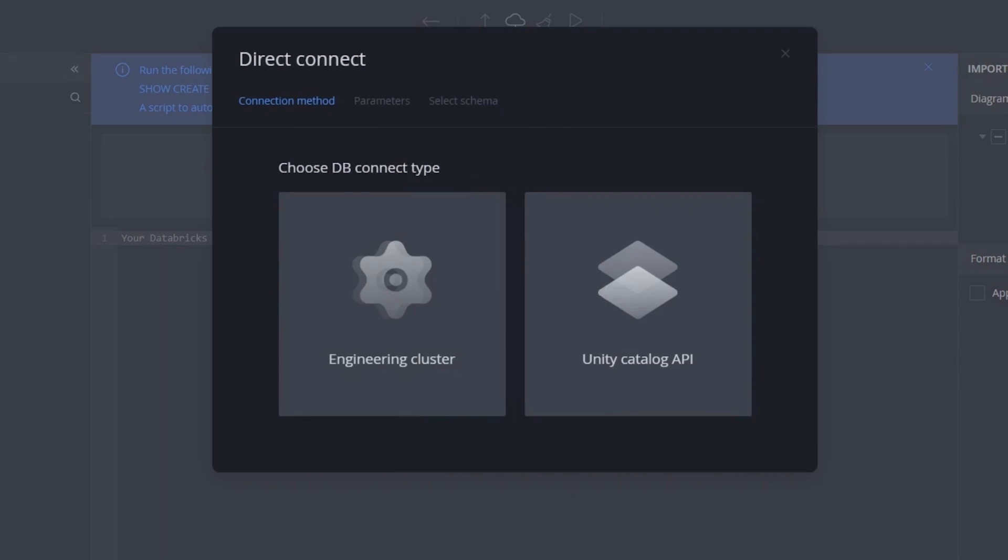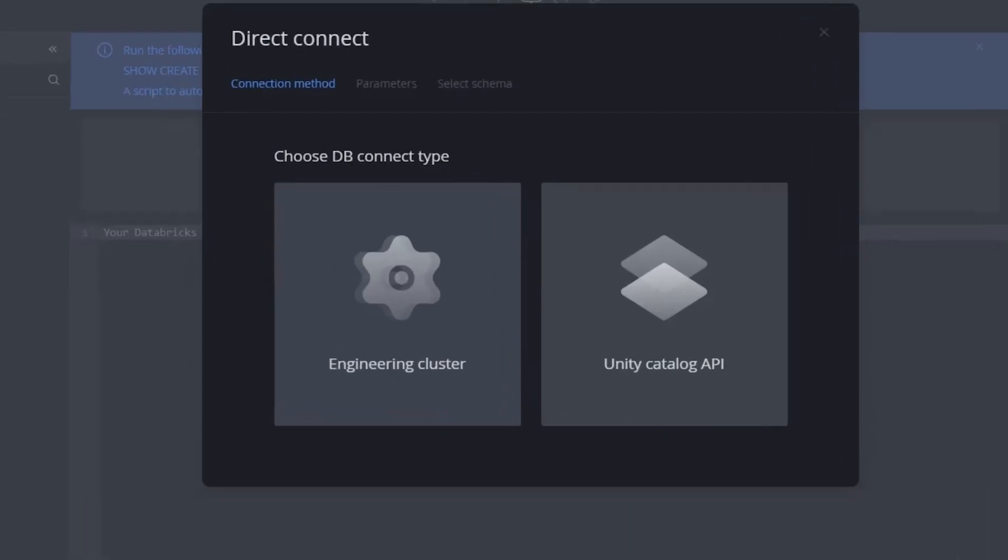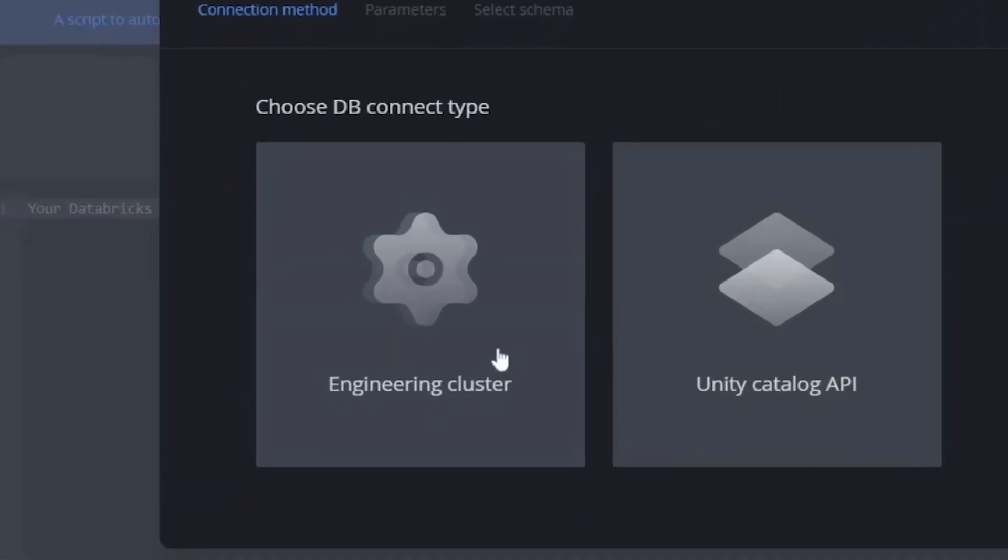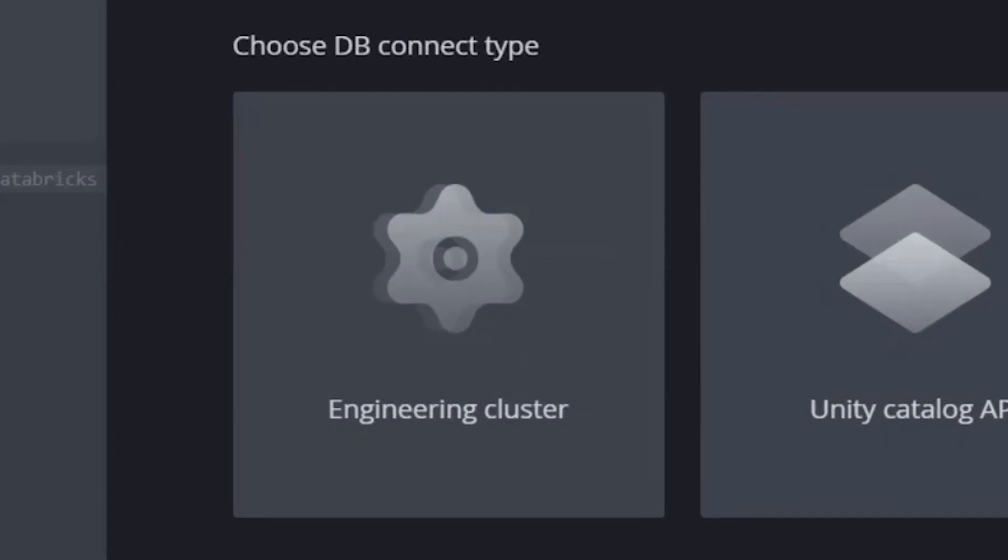Here, we have two connection methods: Engineering Clusters and Unity Catalog API. The main technical differences between these two approaches are the compute resource consumption and the underlying logic. Let's begin with Engineering Clusters to see the use case in detail.